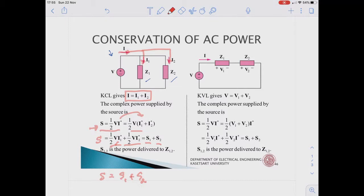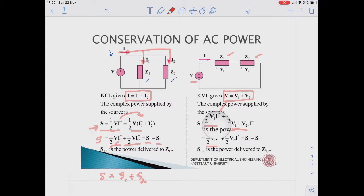When we have a voltage source connected with C1 and C2 in series, using KVL, phasor V equals V1 plus V2. Substituting into S equal to one half phasor V multiplied by I conjugate, we get one half times V1 plus V2 times I conjugate. This splits into two terms: the first is one half V1 times I conjugate, which is S1, and the second is one half V2 times I conjugate, which is S2.